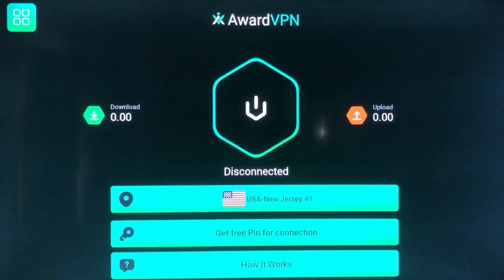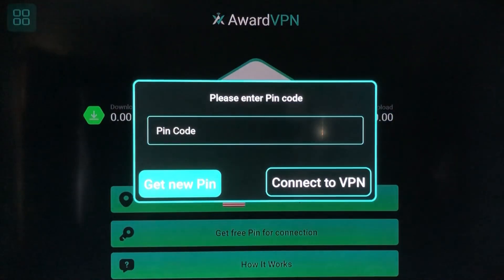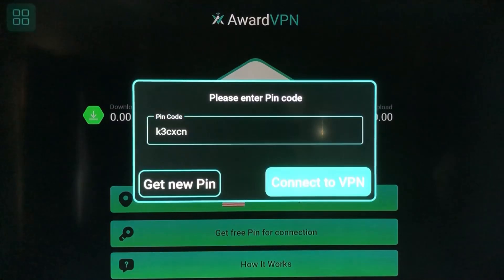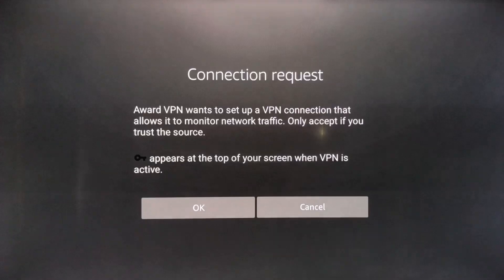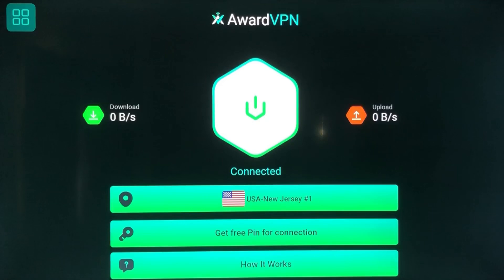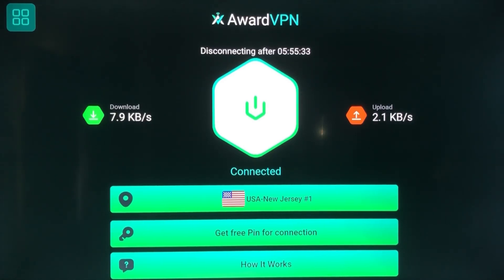When you're ready to connect, click that large power hexagon in the middle of the screen and you'll be able to enter your six-digit PIN. For the next six hours, you don't need to be controlled by your location or your internet service provider. It'll give you an upload speed, a download speed, and a timer on this screen. You can do this every six hours — just go back to the website, reacquire a new PIN, and you basically have free unlimited VPN.